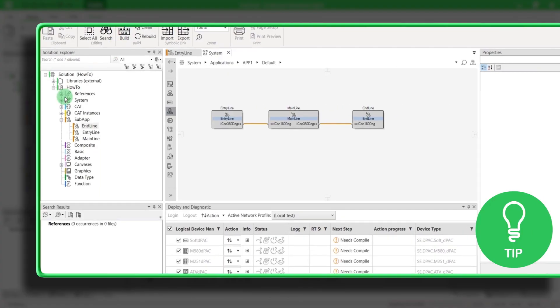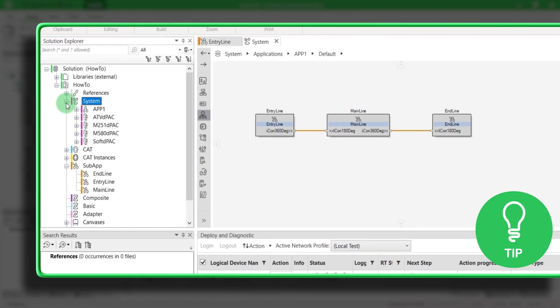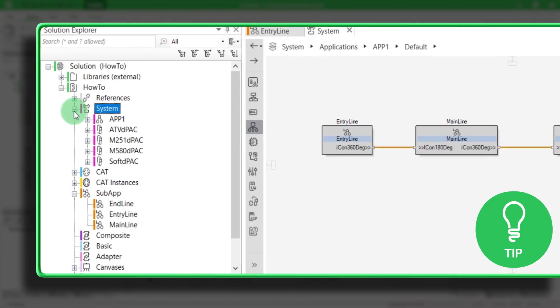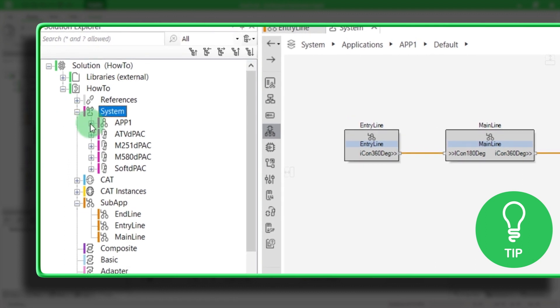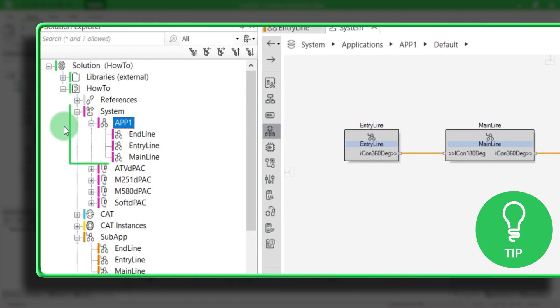Here is a little tip. Each subapp deployed in your application is also available from the solution overview in the application node.